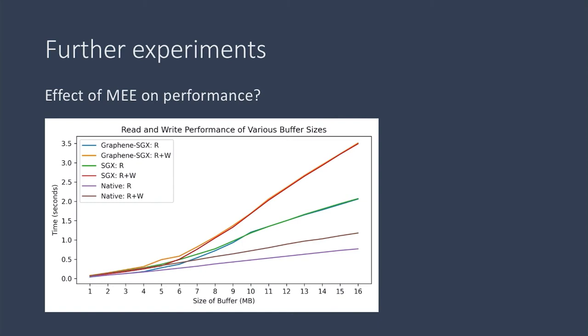We varied the total size of the buffer. We created three versions of this experiment: one that ran natively, one that ran on SGX, and one that runs on Graphene.